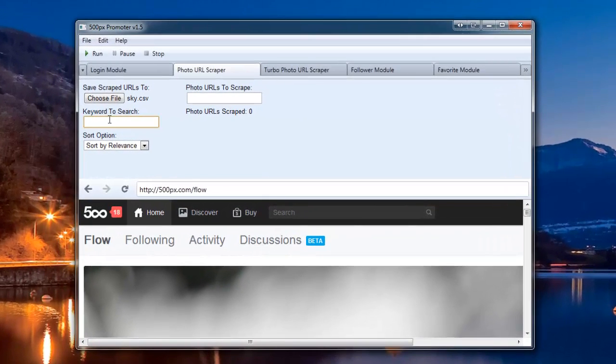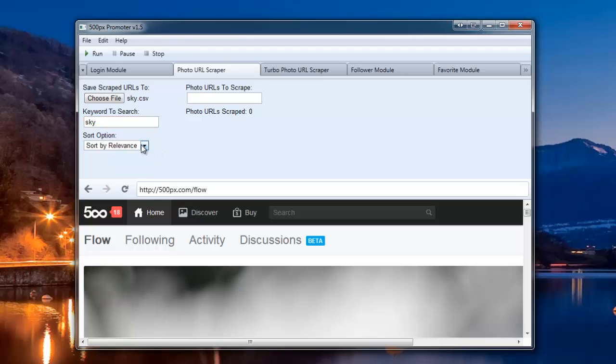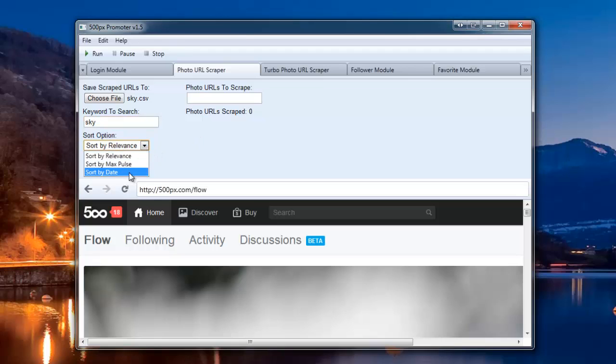For the keyword to search, I'm going to enter sky as well. You can sort by relevance, max pulse, or date.